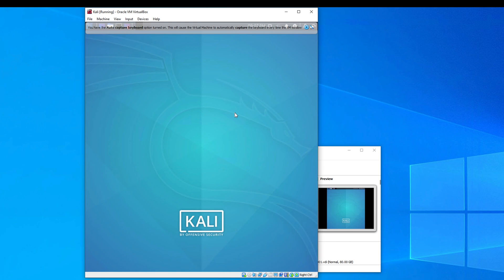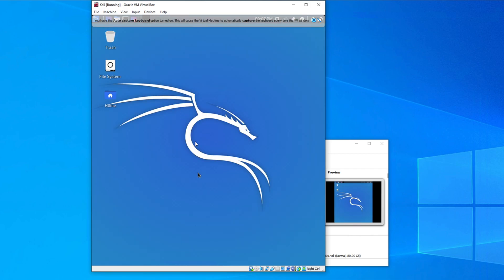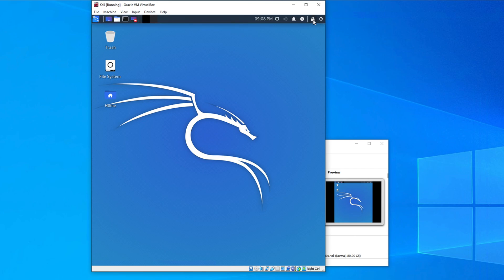After logging in, Kali Linux will load — this may take a moment the first time. You'll see a bluish desktop. VirtualBox may show a warning which you can ignore. The installation and loading of Kali Linux on VirtualBox is now complete.